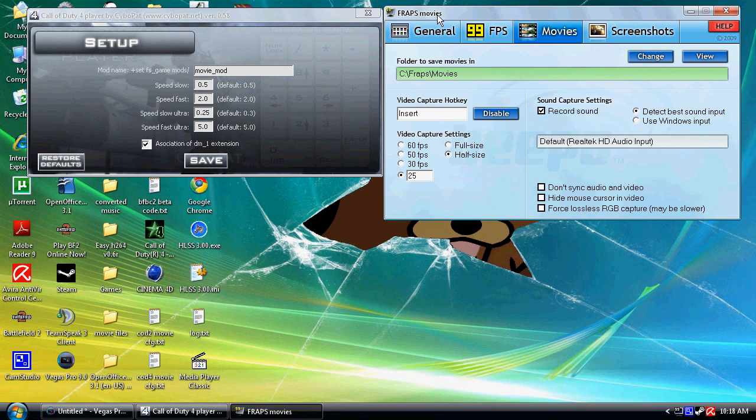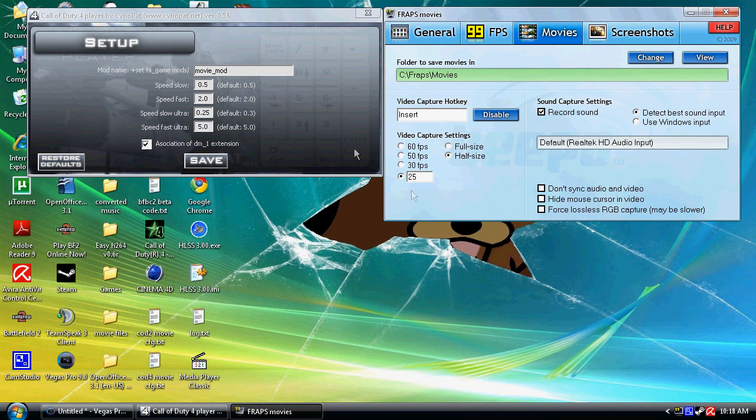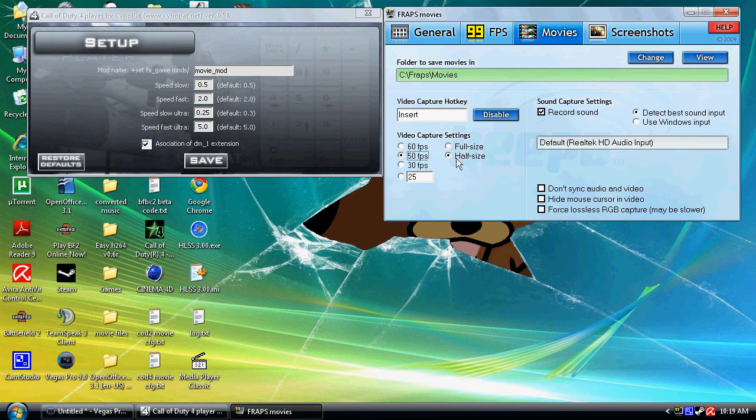And in FRAPS if you set your FPS benchmark or FPS capture settings to something your computer can handle which will give a constant frame rate, when you times it by four later on in Vegas it will give you the high FPS you want.